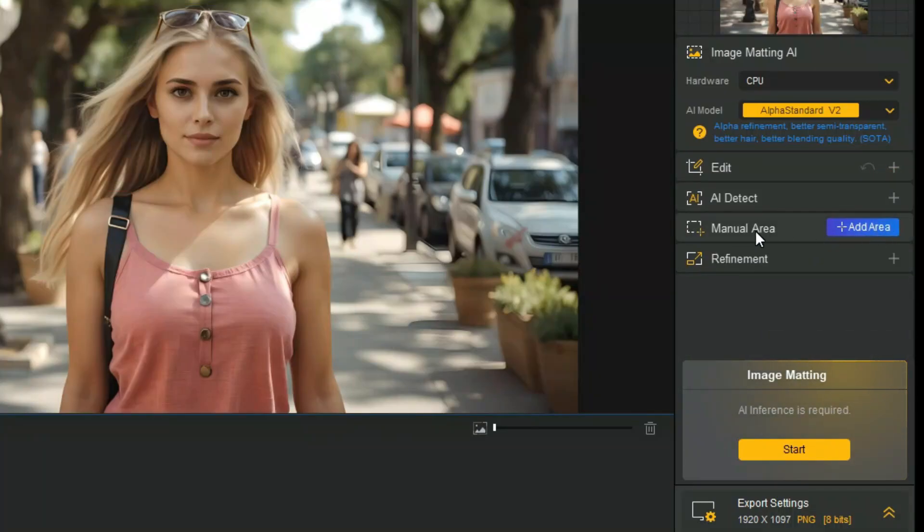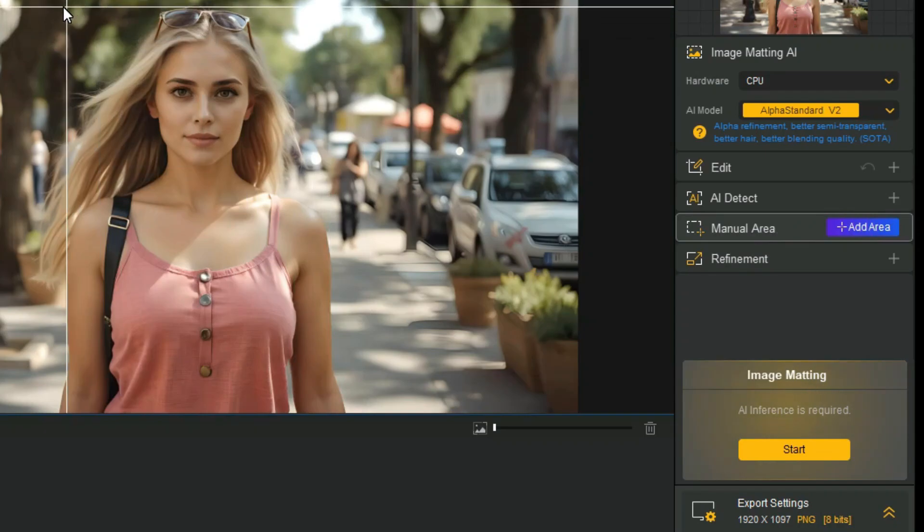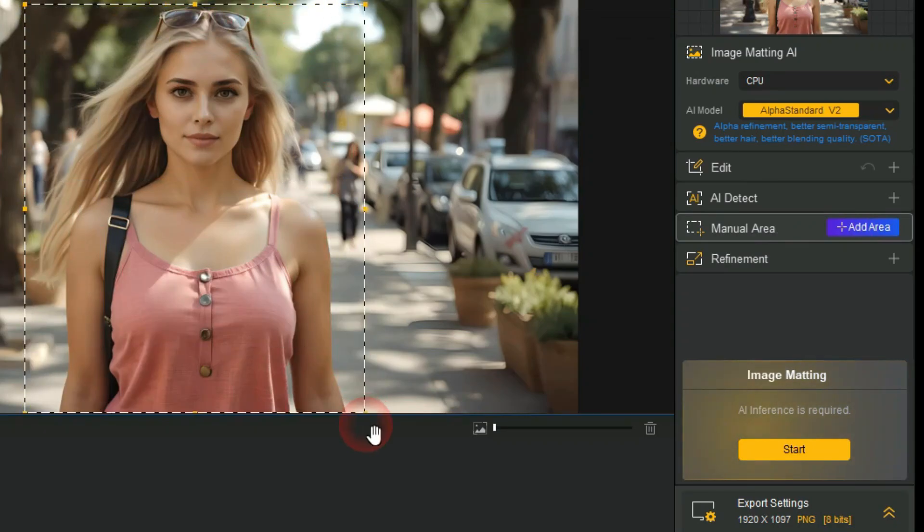Next, using the Manual Area tool, by clicking on the Add Area button, we can select the desired part of our image.